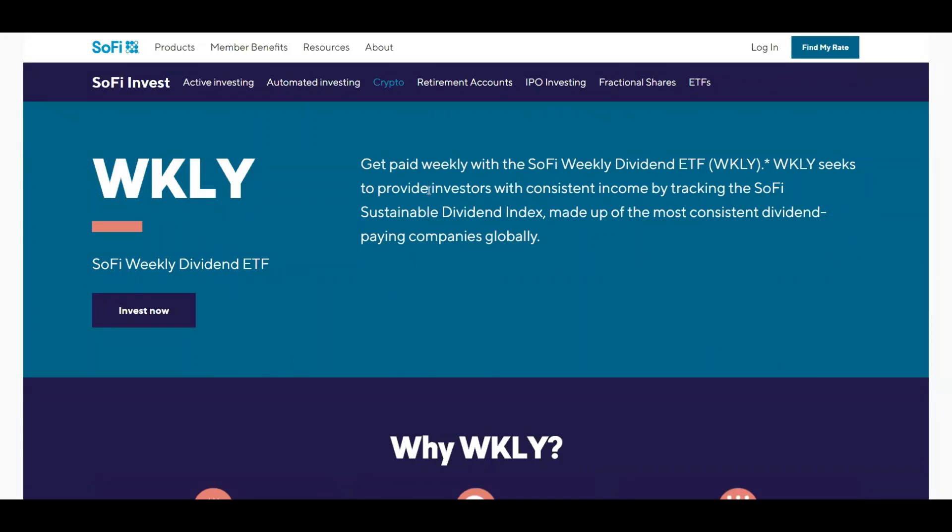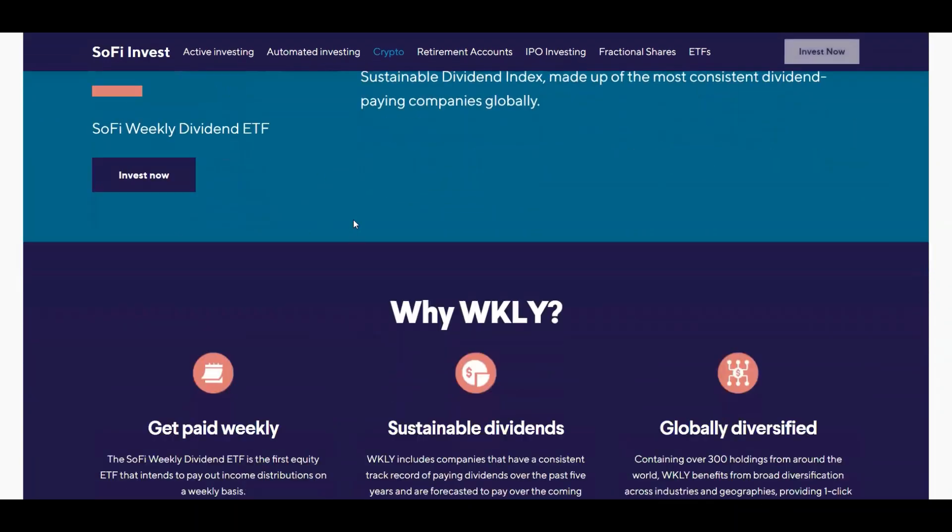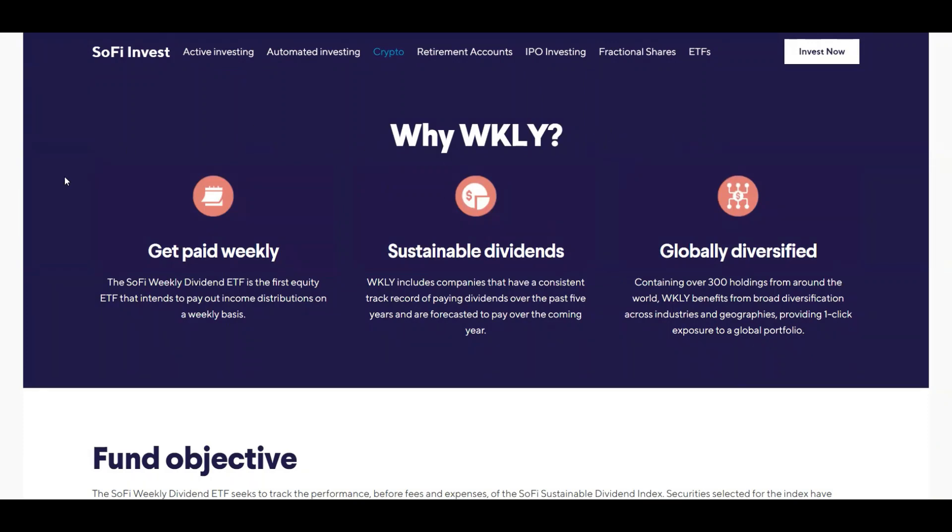Okay let's go into their fact sheet. So Weekly seeks to provide investors with consistent income by tracking the SoFi Sustainable Dividend Index made up of the most consistent dividend paying companies globally. Why Weekly? First off you get paid weekly, which I actually like this about this ETF.